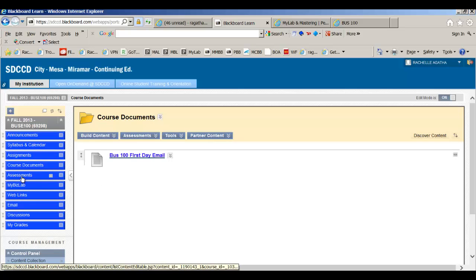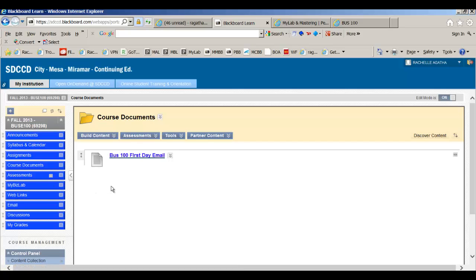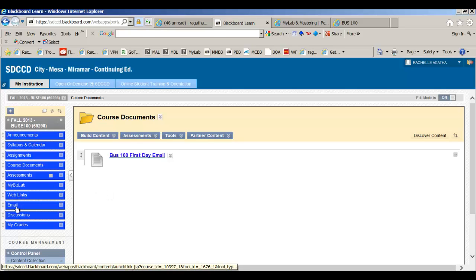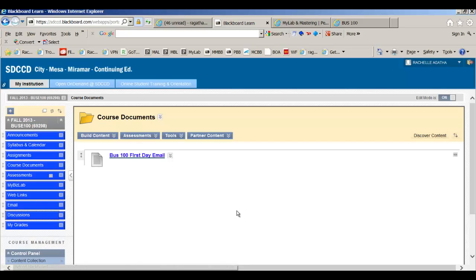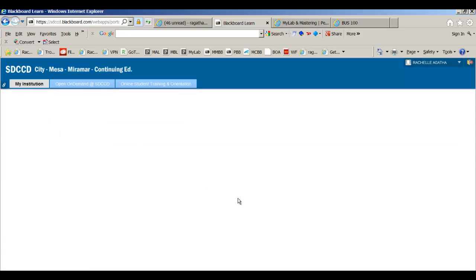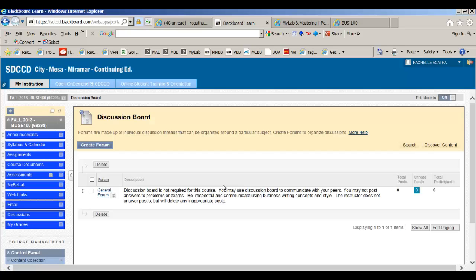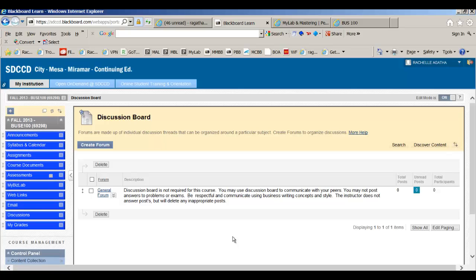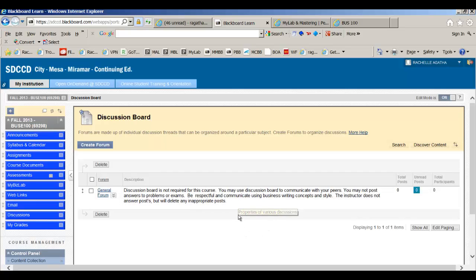Course documents is where I post the weekly emails. There's that first day email right there so you'll see them in here and anything else I feel pertinent. When you have an exam, you'll take it right here. There's nothing there yet. And the MyBizLab tab will go over in the MyBizLab lecture. There's some web links. Please do not email anyone other than me. That's what the email is for. Do not email the whole class. If you would like to talk to your peers, I opened up a general forum and discussion board and you can use this to communicate. I don't necessarily monitor it. I don't answer it, but I will delete an inappropriate post so please make sure you're careful. If you need me, you send me an email.